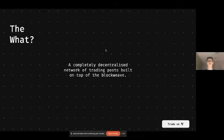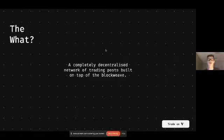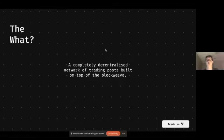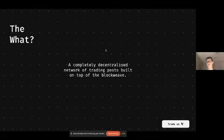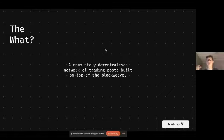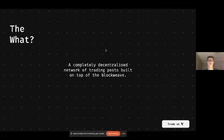So the what? Virto is a way to trade Arweave profit sharing tokens in a completely decentralized manner. And the network is powered by trading posts, as Sam was kind of talking about earlier. So these work on top of the block weave. So they receive the transactions and then they each have their own order book and API.